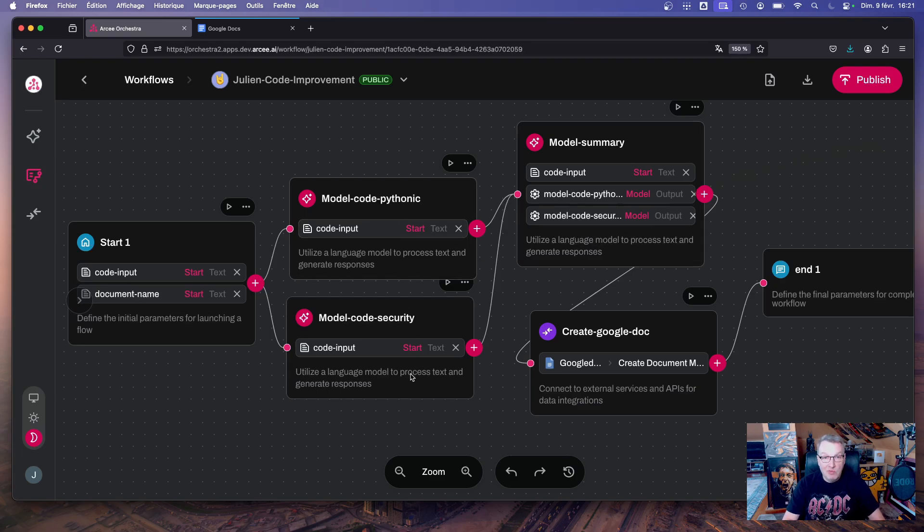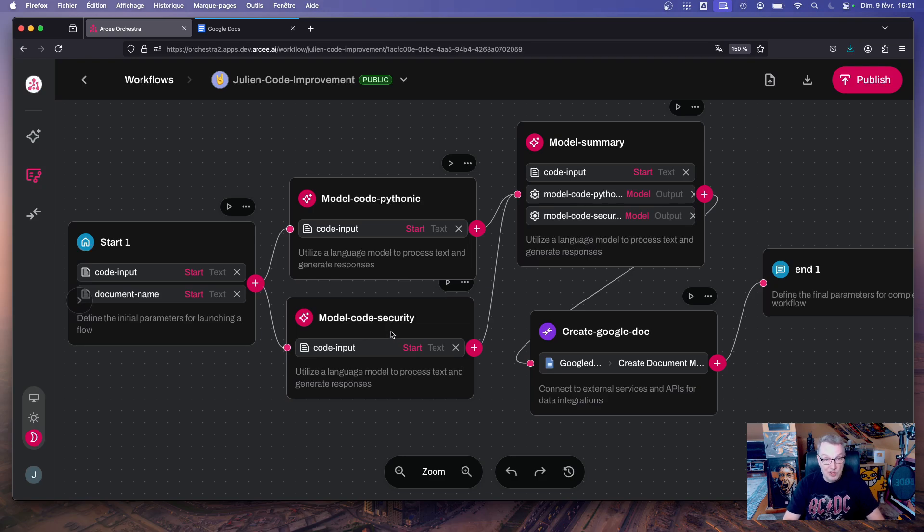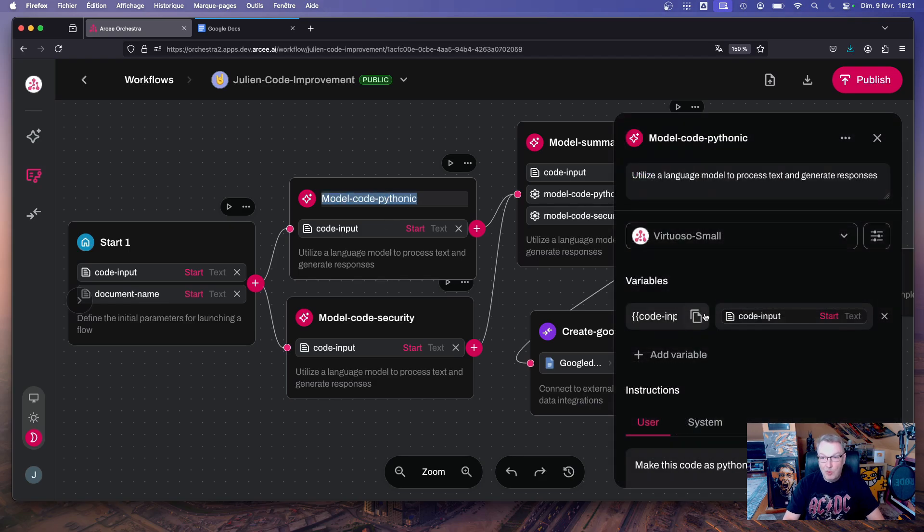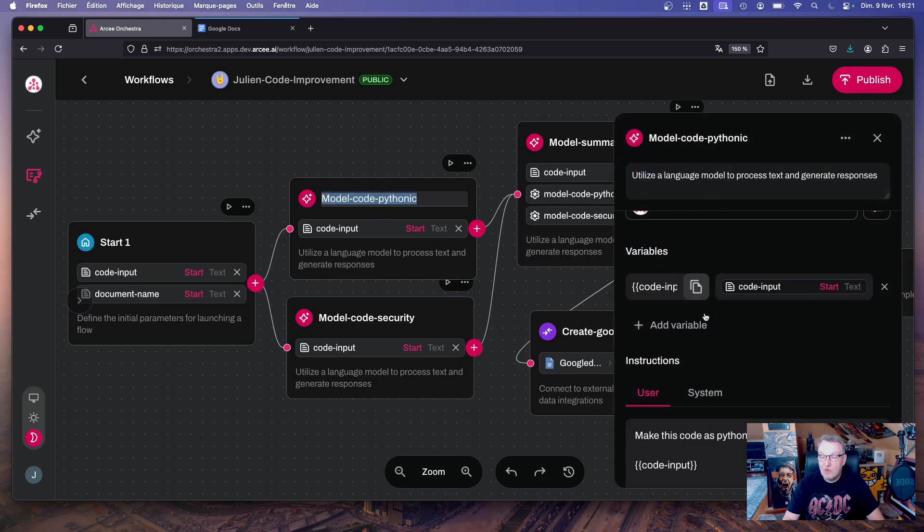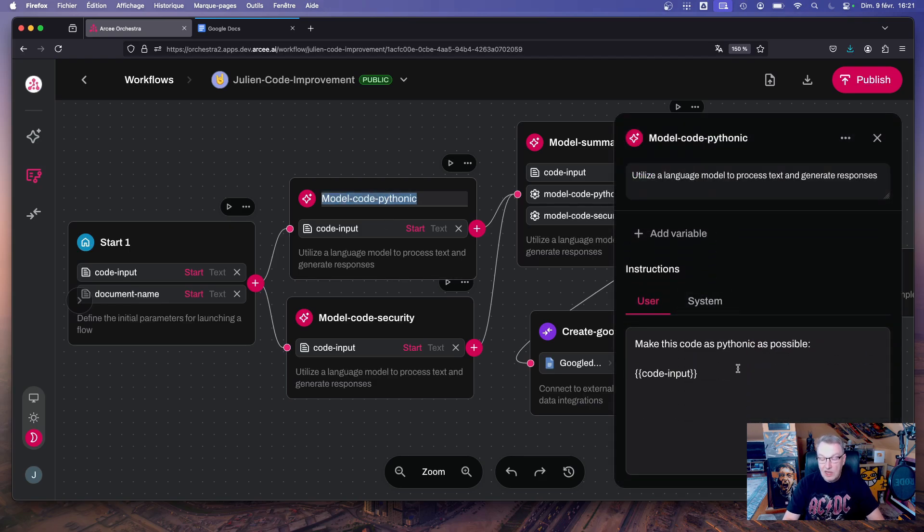We have two model nodes and we can see here they are running in parallel, which is great for response time and efficiency. The first node is called model code pythonic, and if we open it we can see...